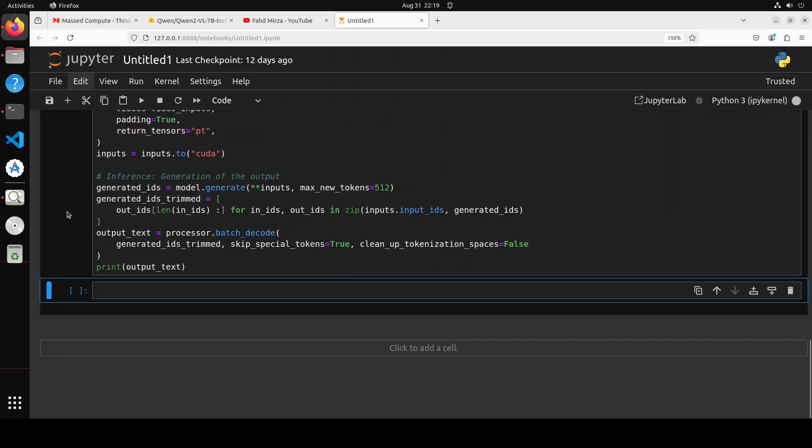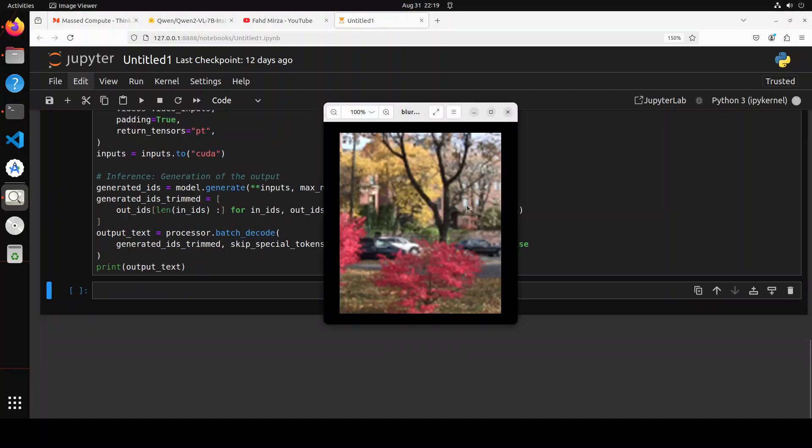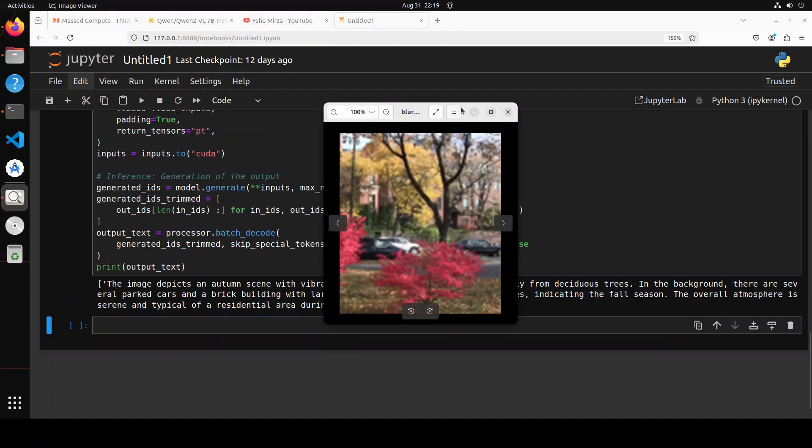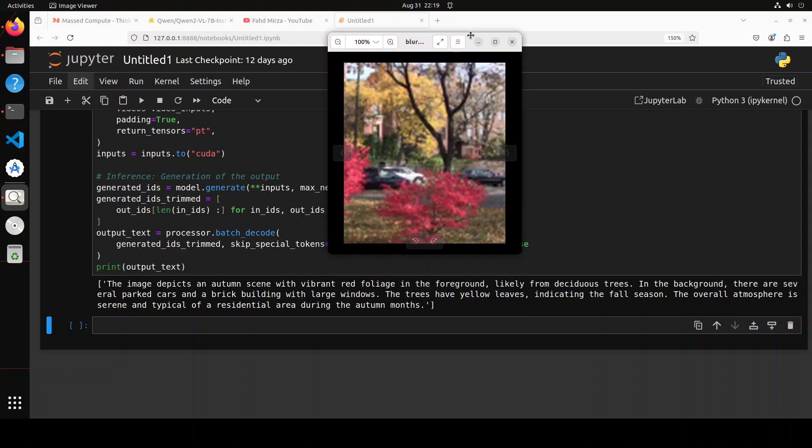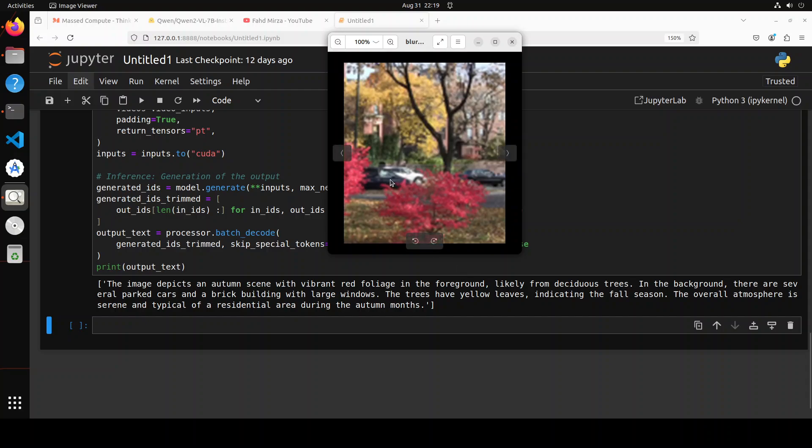Let's wait for it to see what happens. There you go. It says 'the image depicts an autumn scene,' that's correct, 'with vibrant red foliage in the foreground, likely from deciduous trees. In the background there are several parked cars and a brick building with large windows.' That is correct. 'The trees have yellow leaves indicating the fall season.' Overall it was okay.